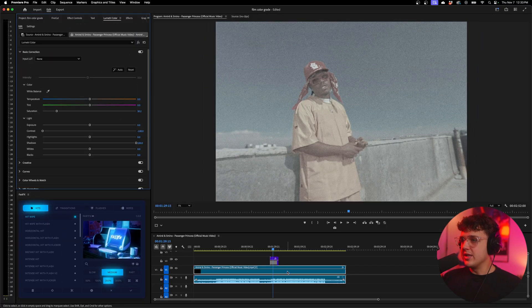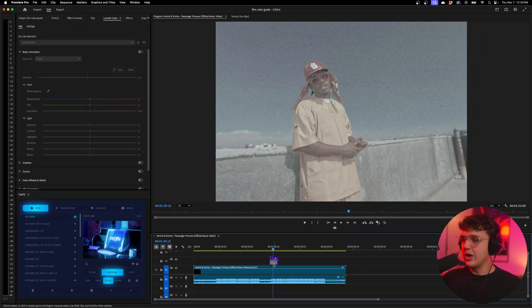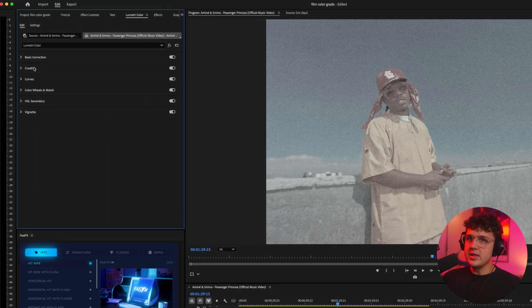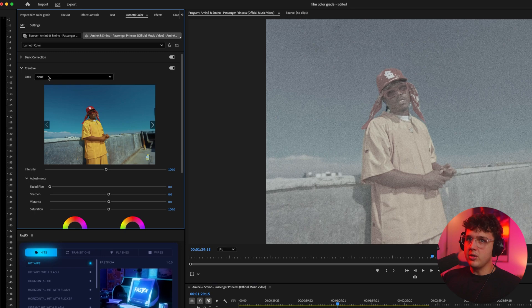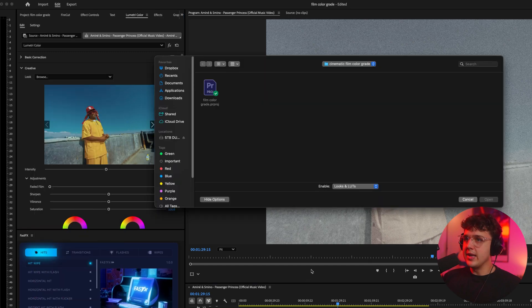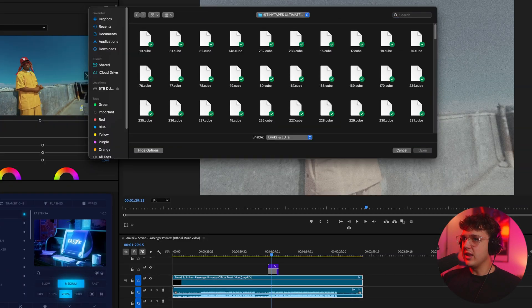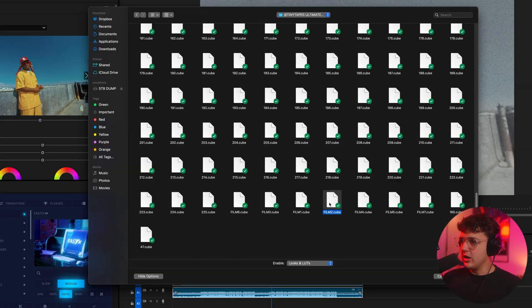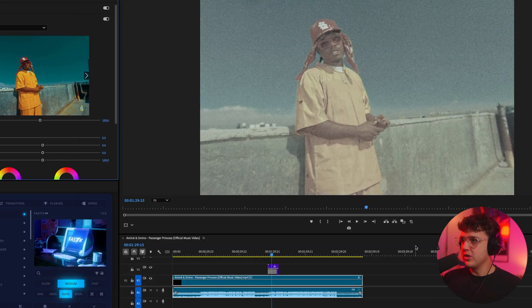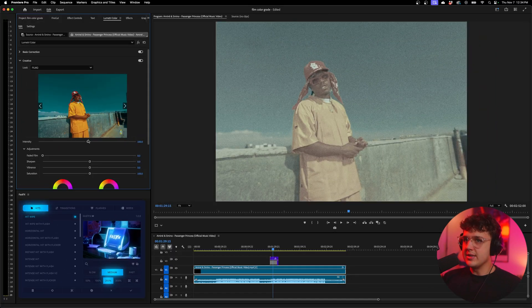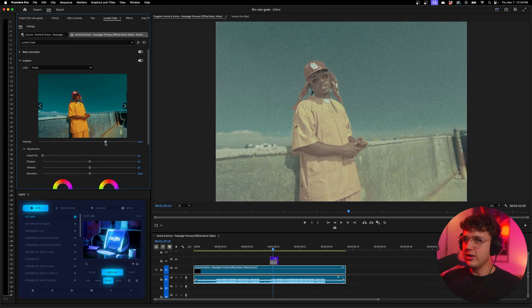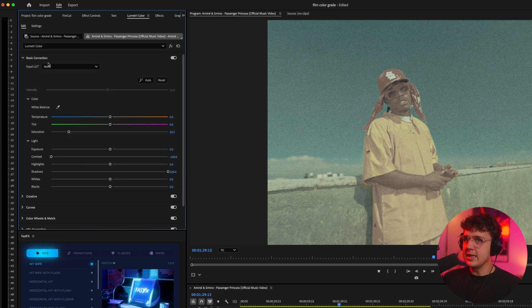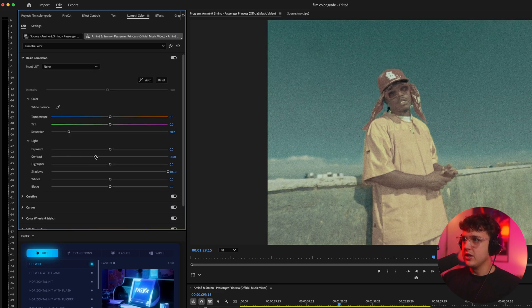Now that this is decolored again, we're going to be using a LUT to color this. So let's go inside of Creative under look, hit none and then hit browse. We're going to be coloring this with my ultimate LUT pack here. If you go to the very bottom of the pack, you have one through eight of them, so let's go ahead and use Film 2. You guys can see instantly how this makes it look. So I'm going to turn up the intensity and then we'll go back inside of basic correction and tweak some settings.